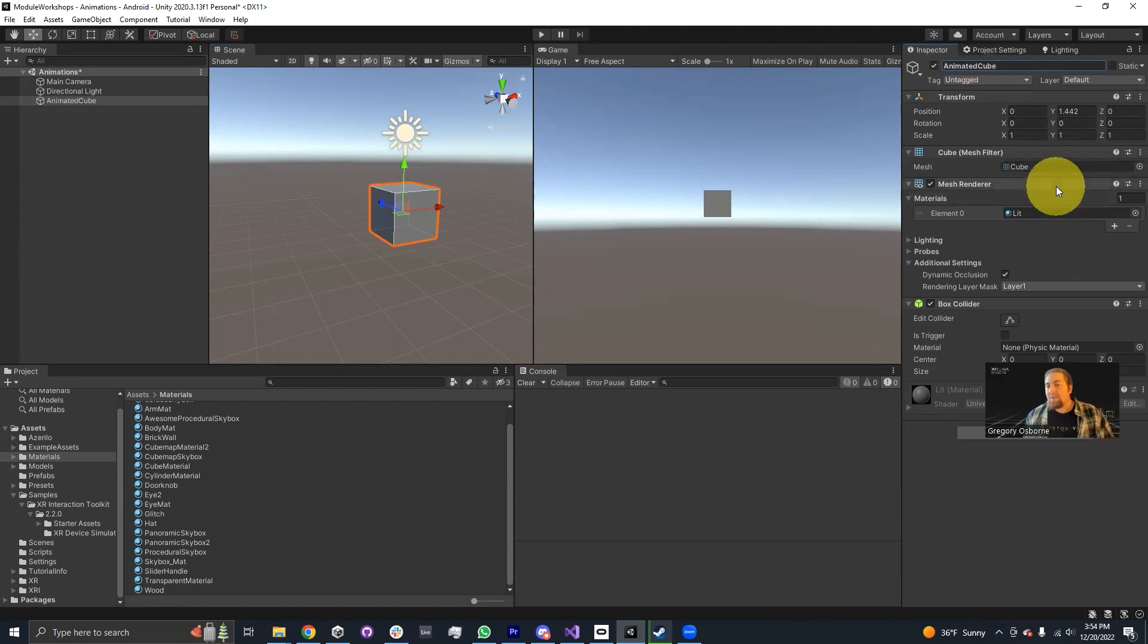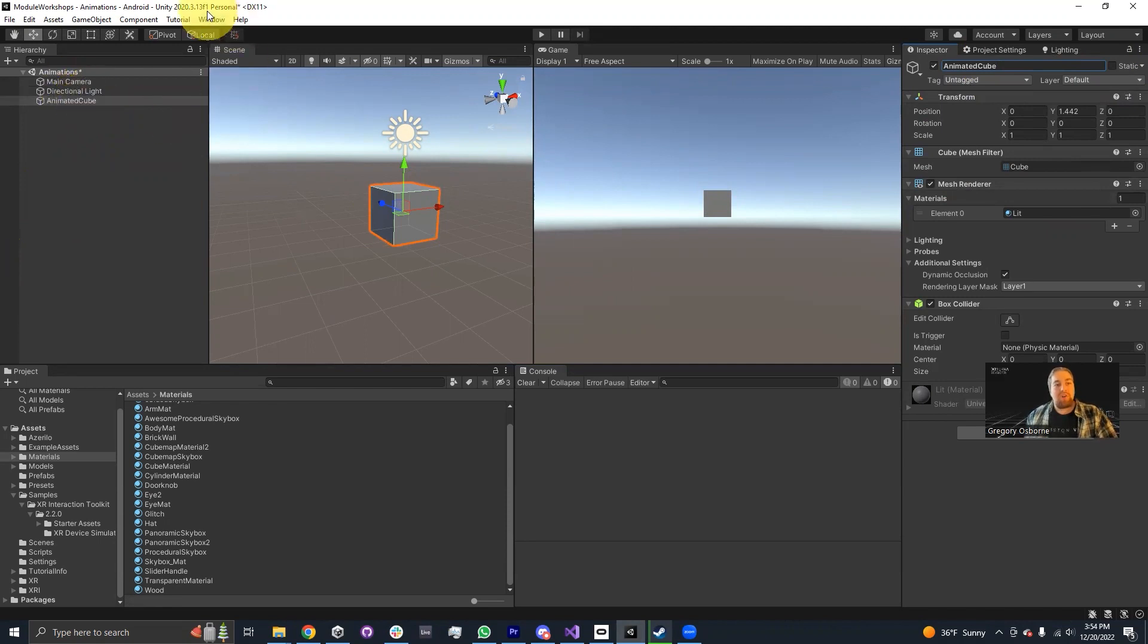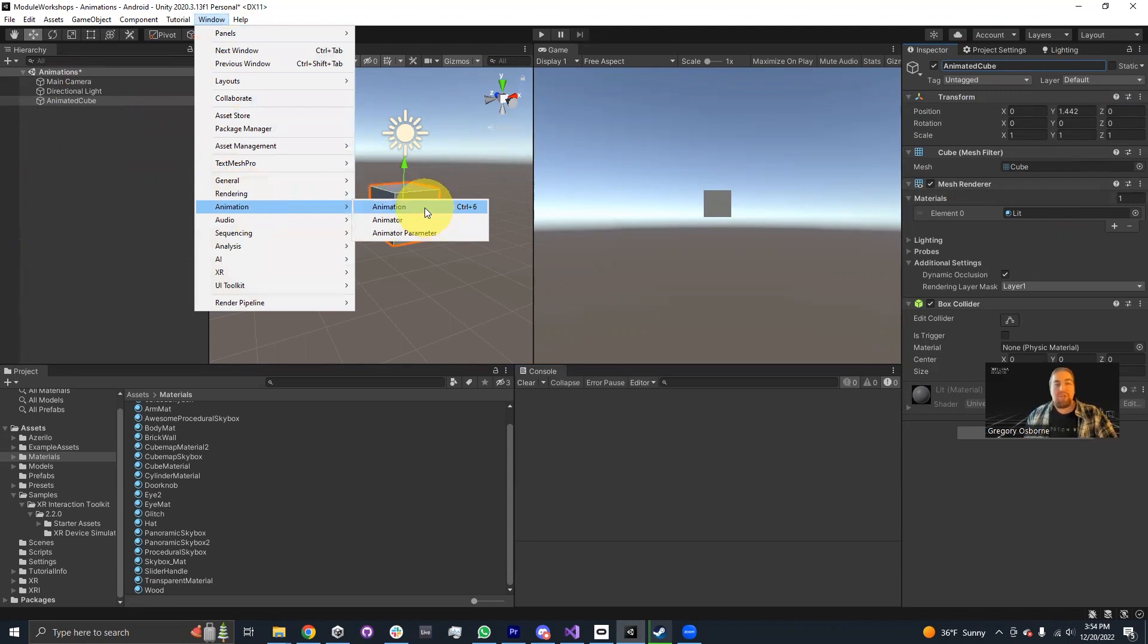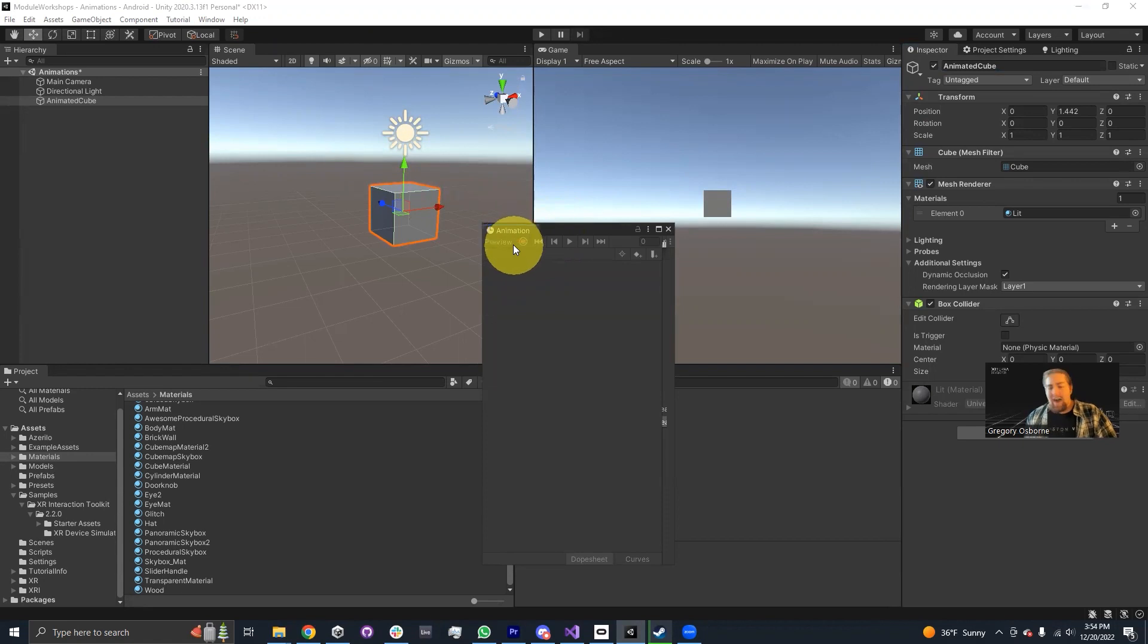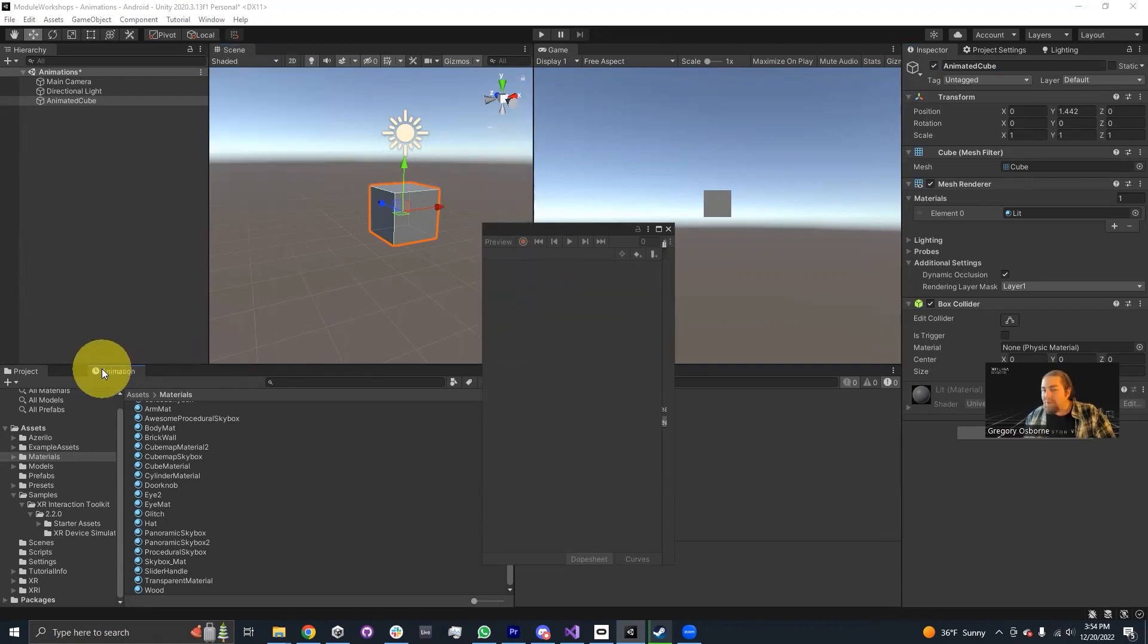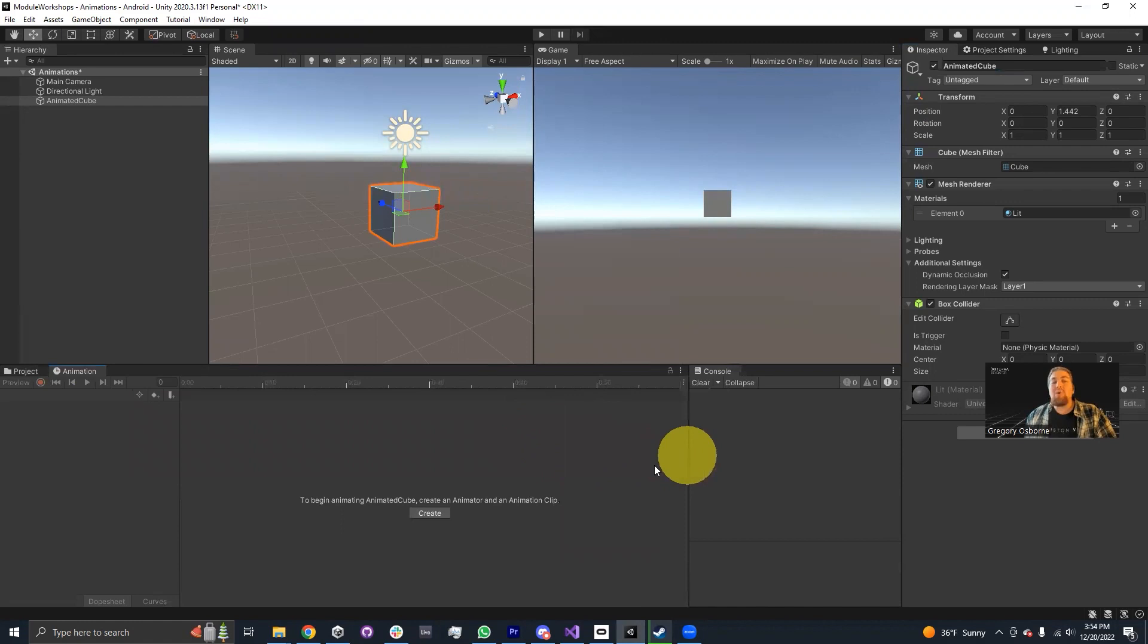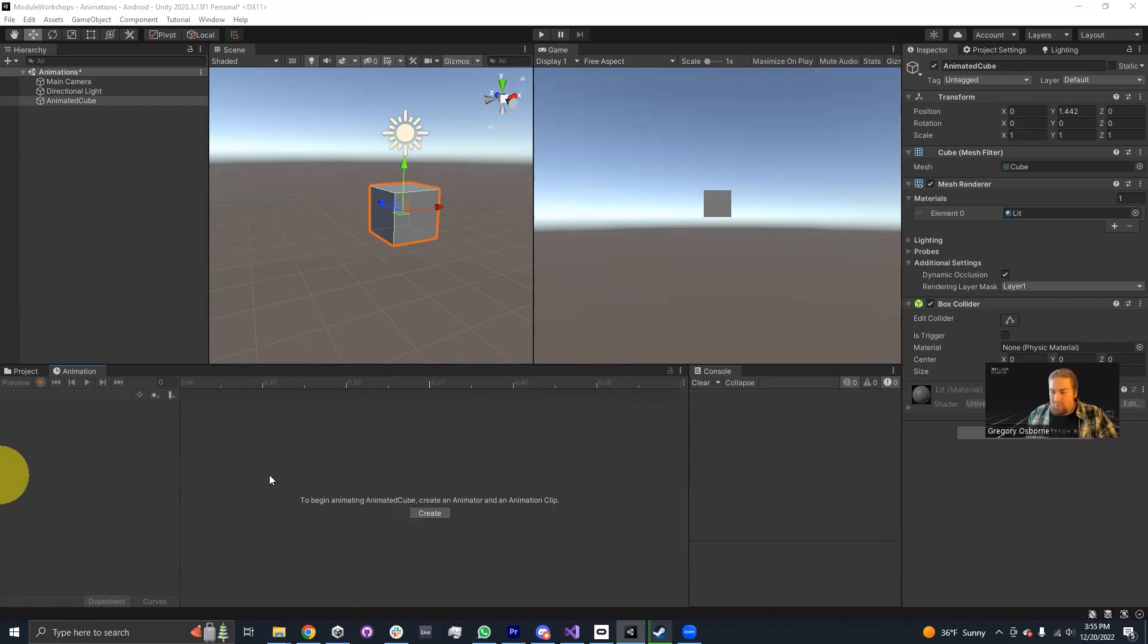If I want to actually start adding an animation to this cube, I will need to access the animation window. To open the animation window, you go to window, animation, and then choose animation. I like to sometimes drag it behind my project window. This timeline is generally more horizontal, so it's easier to have a horizontal window be your timeline editor.